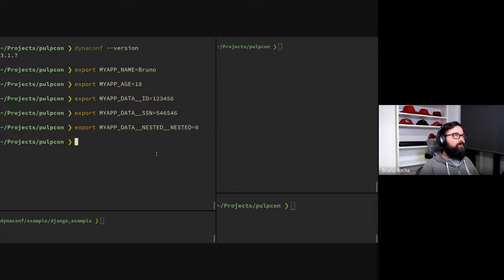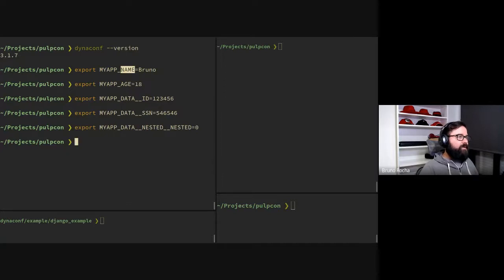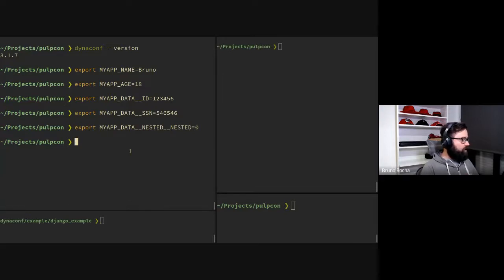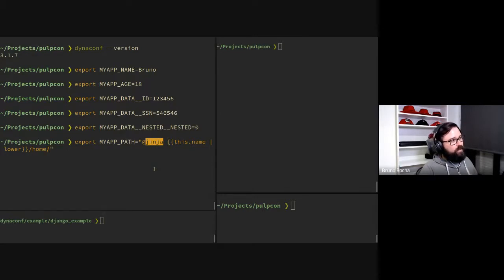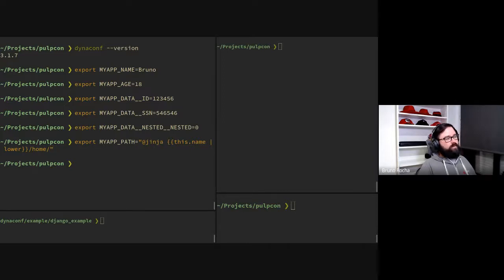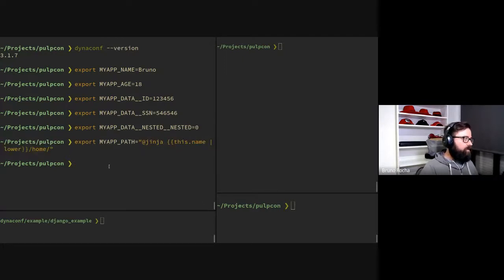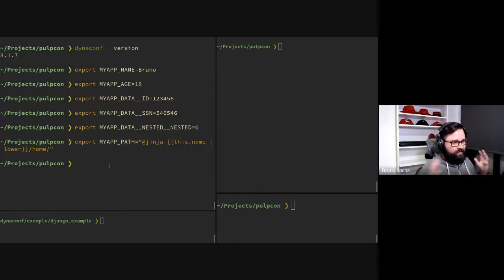That was the goal at the beginning, along with dynamic environment variables — hence the name dynaconf. Imagine I have a NAME variable set to Bruno, and I need to create a path. I can export MY_APP_PATH and use Jinja, which is a very common template language used in Ansible and other tooling. So I can export a variable and use anything Jinja allows inside the variable itself — that's the dynamic part of loading.